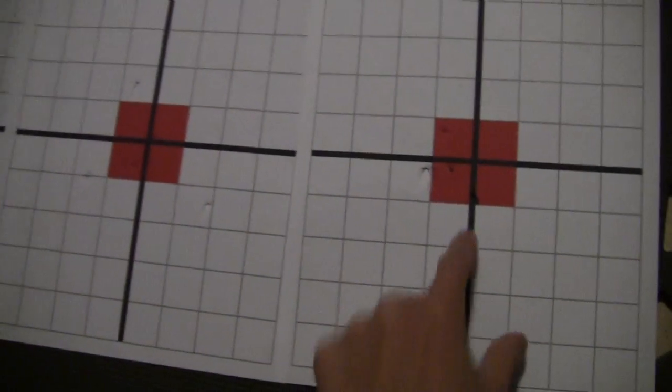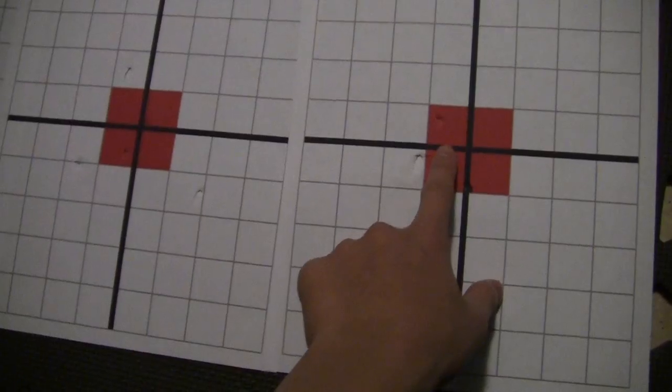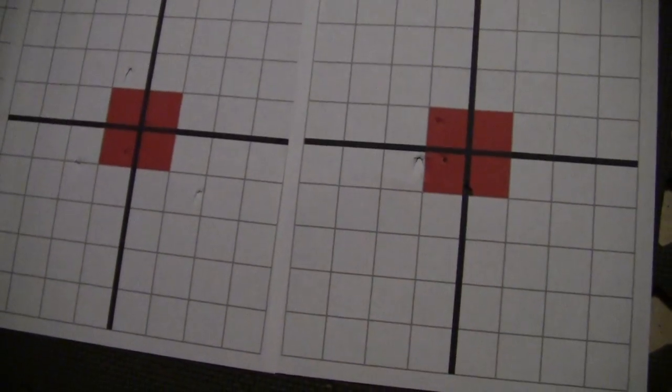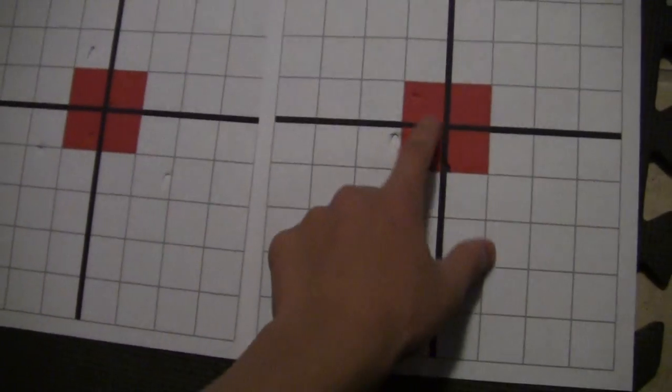So this one is the 25 feet one, 5 shots, nice grouping right here.